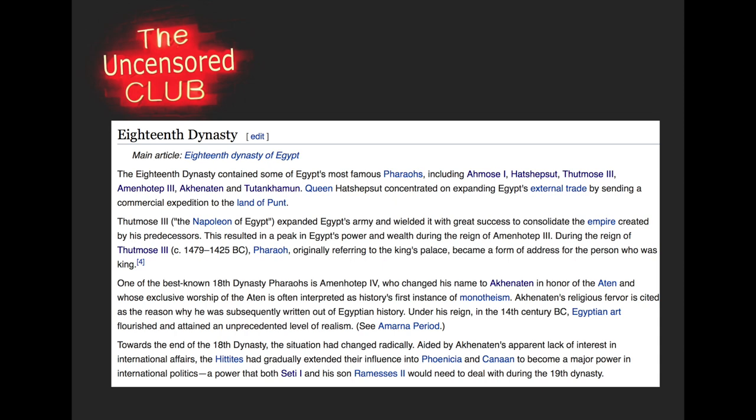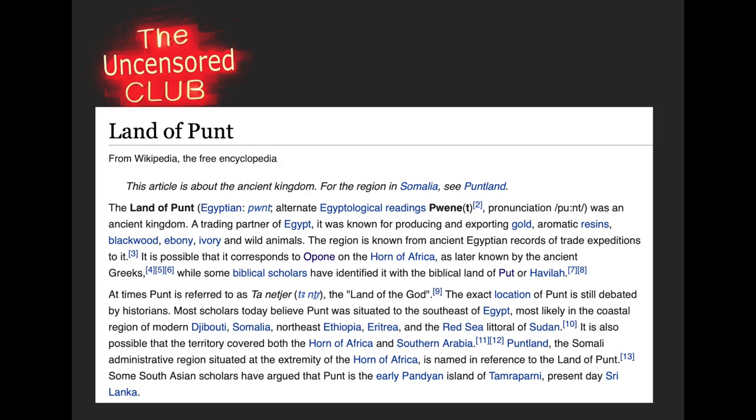Now we're going to take a pause and look at where the land of Punt is. When I saw this I thought, land of Punt — I'm not too familiar with that. So I Wikipedia'd it. The land of Punt was an ancient kingdom, a trading partner of Egypt, known for producing and exporting gold, aromatic resins, blackwood, ebony, ivory, and wild animals. It is possible that it corresponds to Opone on the Horn of Africa, as later known by the ancient Greeks, while some biblical scholars have identified it with the biblical land of Punt or Havila.